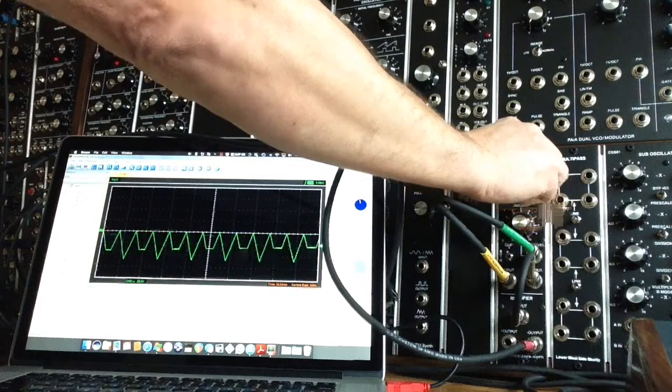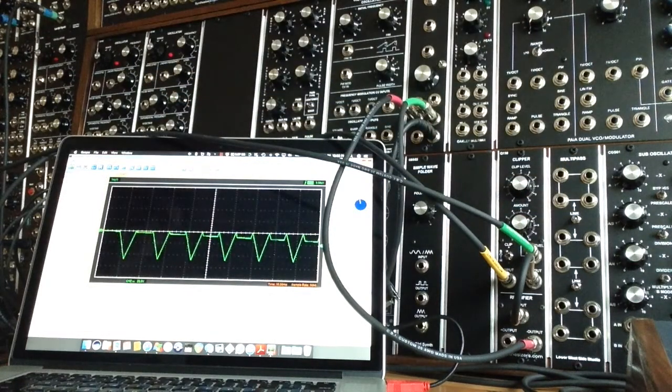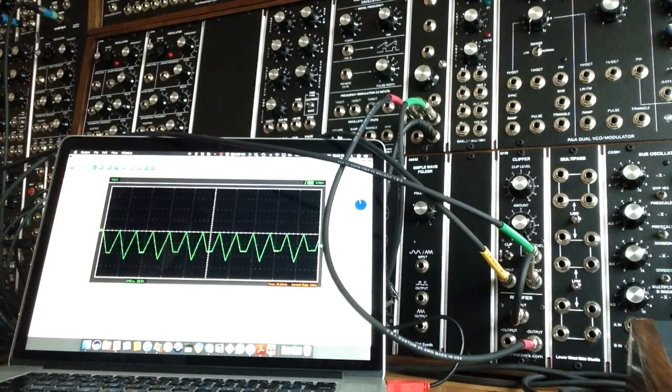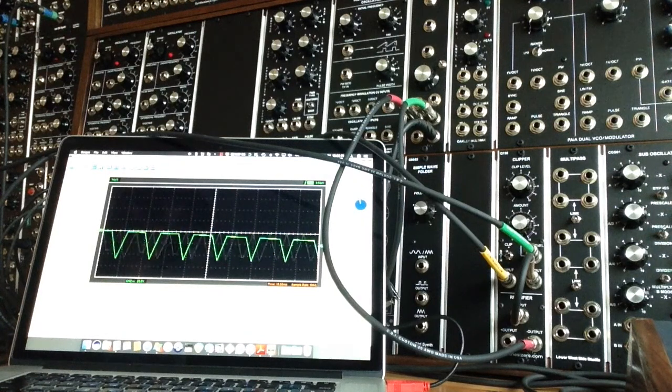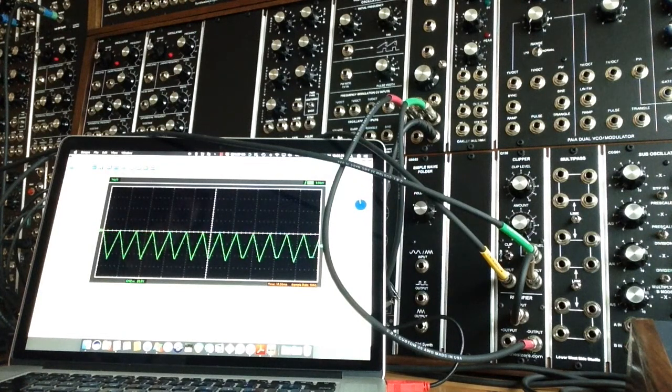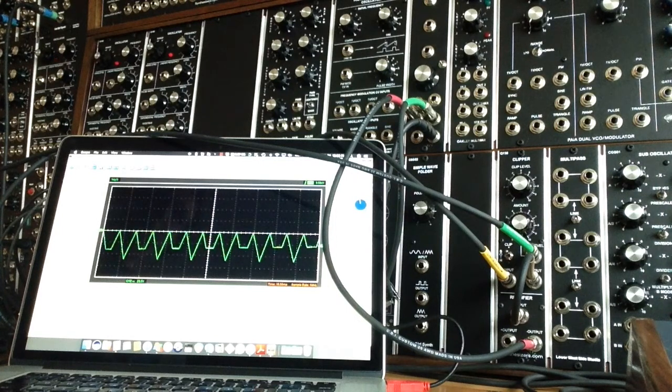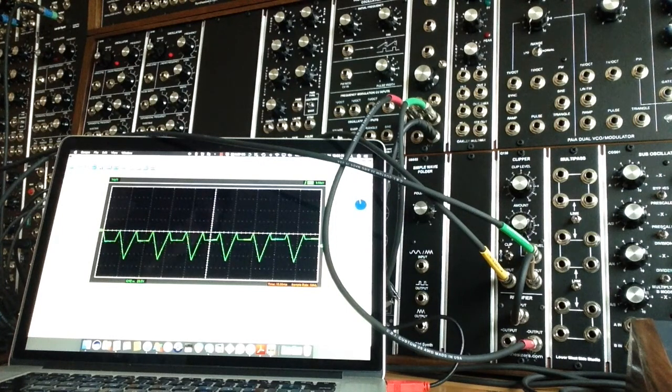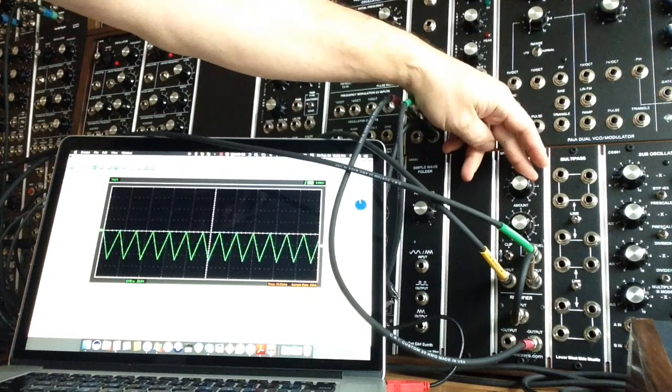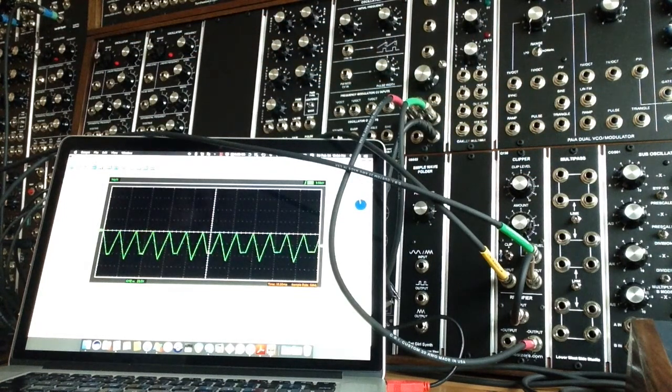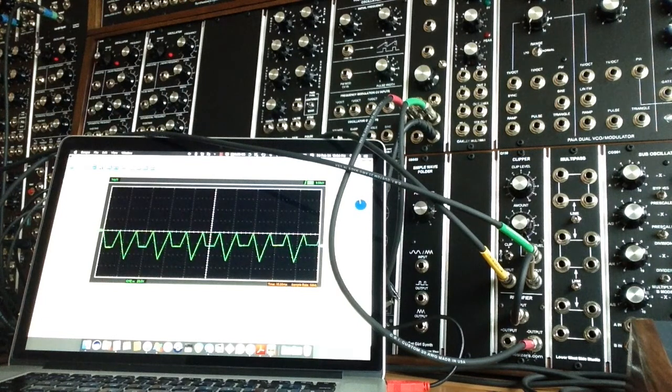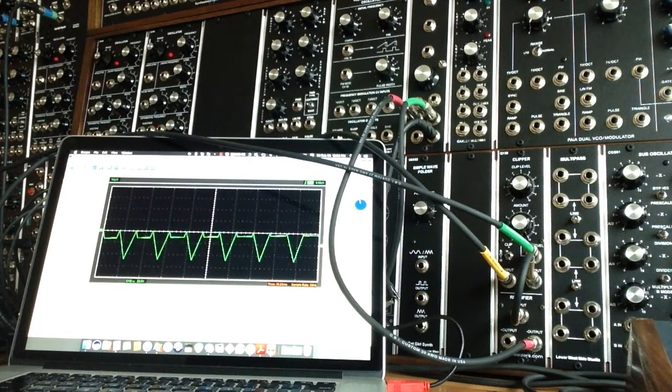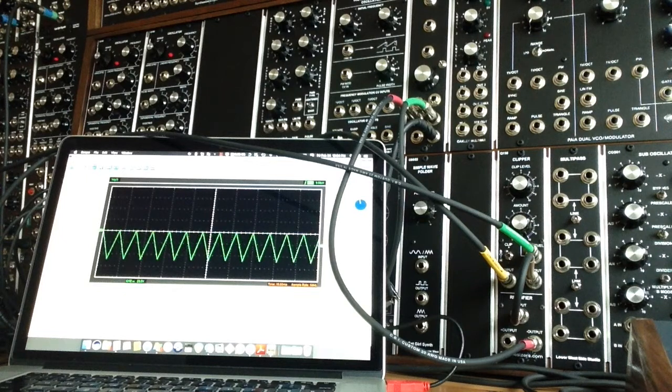Now, you'll notice I brought the clip level down because, as you know, it sums the voltage of whatever the setting is versus what's coming in. And if we have it set too high already, then we're not getting the effect of the module to begin with. So, by reducing it, we can now have a little bit of room to sum.